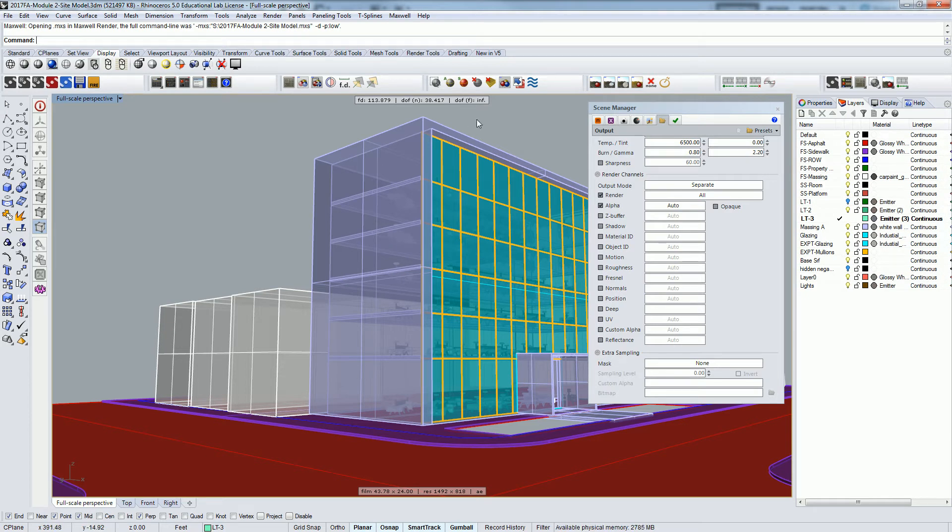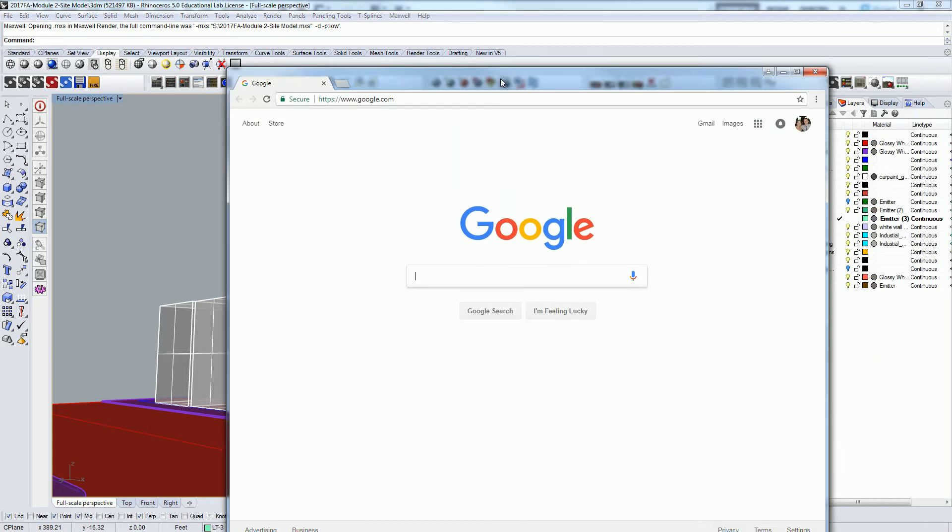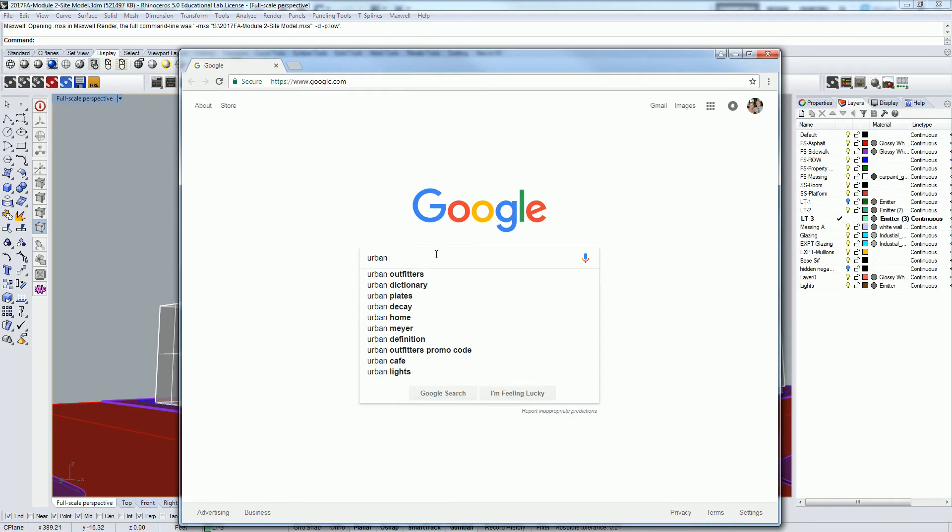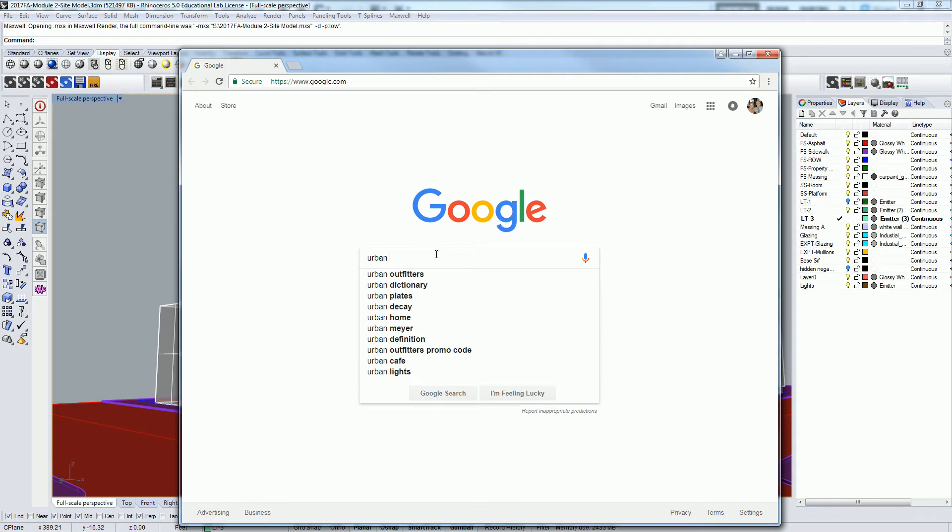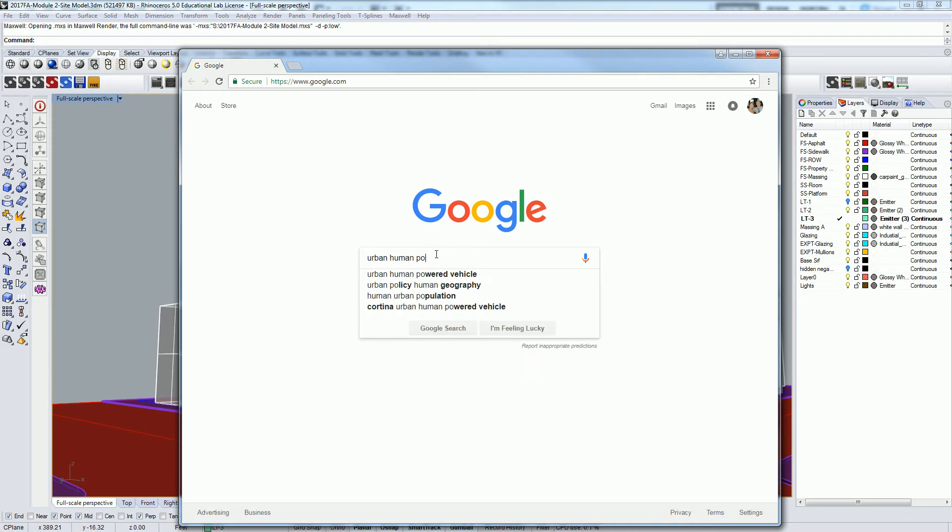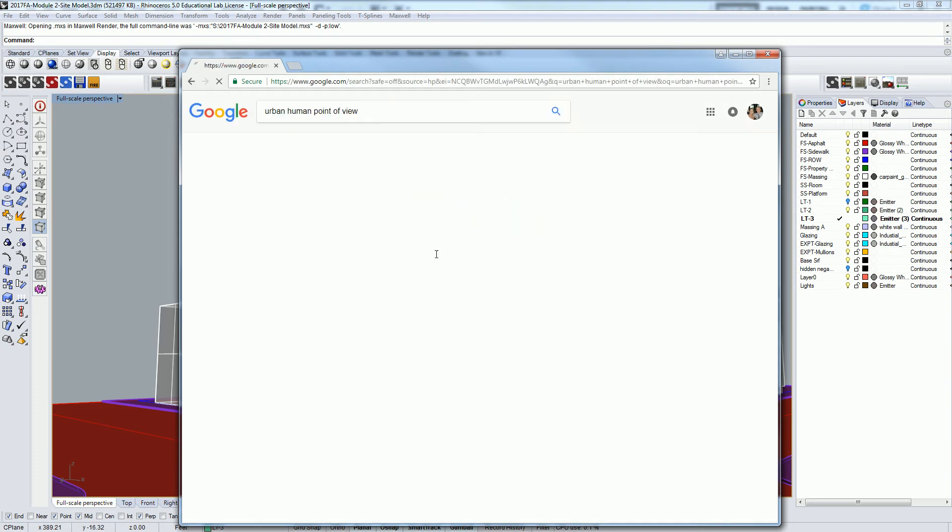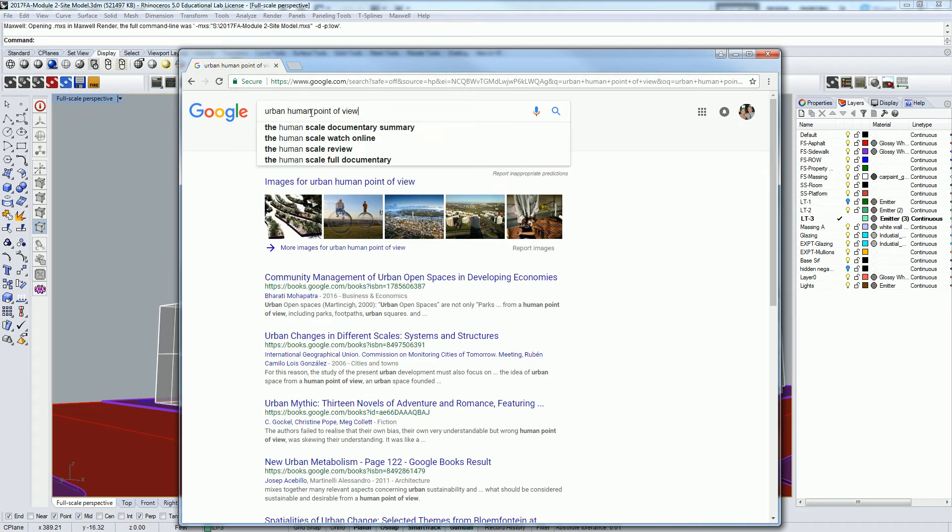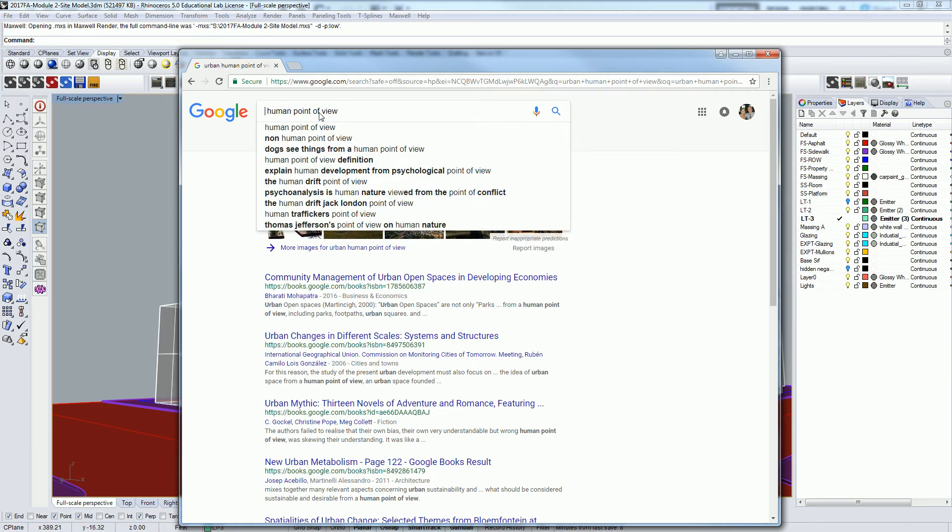But what I basically want to do is I want to find a background. So let's look at urban city, urban city is kind of redundant. Let's just call it city, I guess.